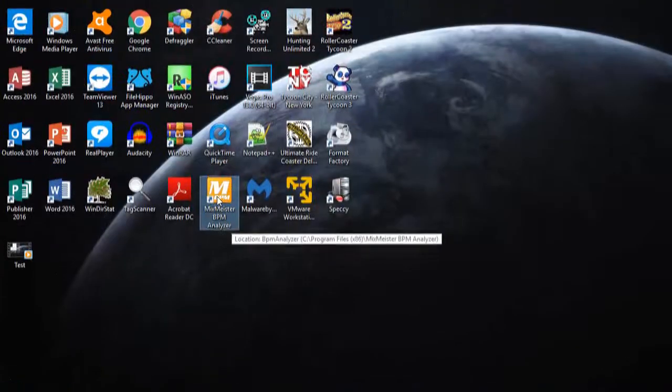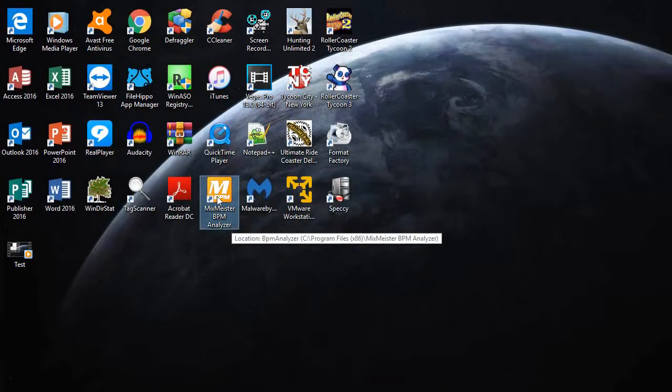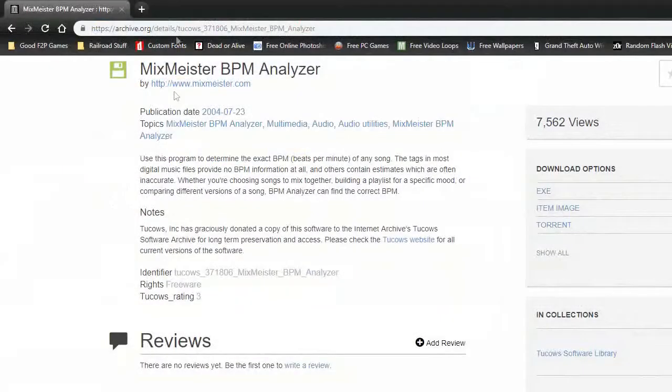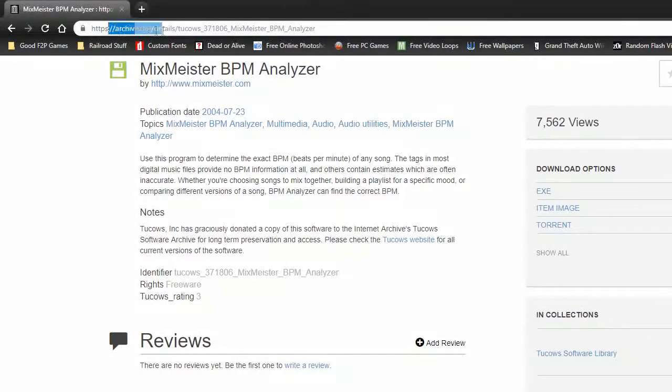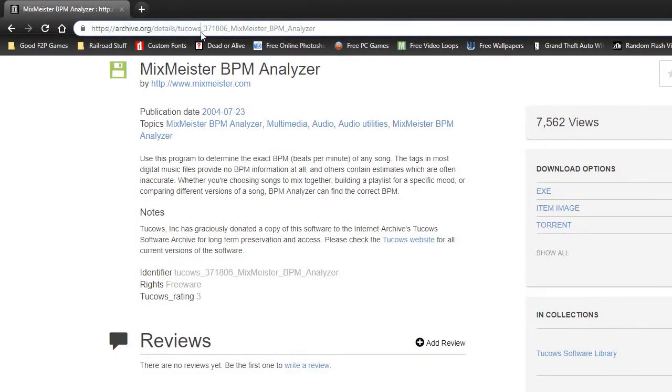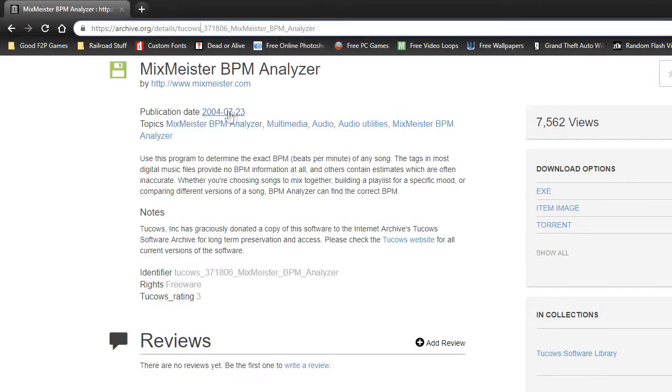I mean, if you want to pay for it, go right ahead. But if you want to download it, I have this link down in the description. Let's see, it hasn't been updated since July of 2004.